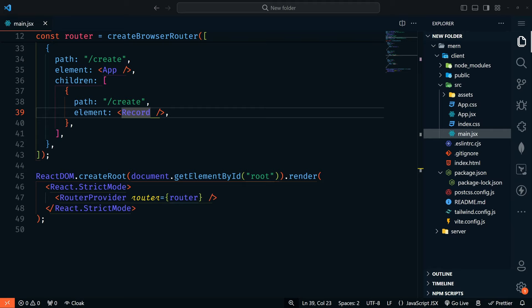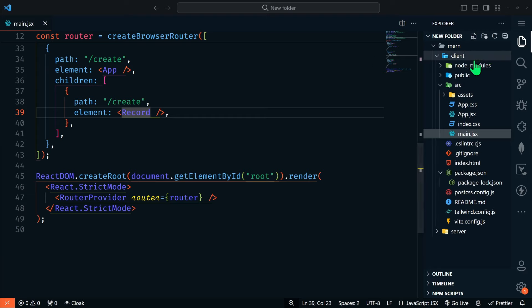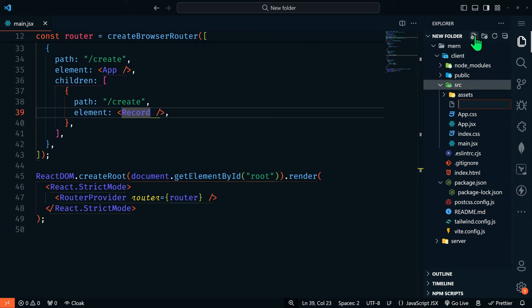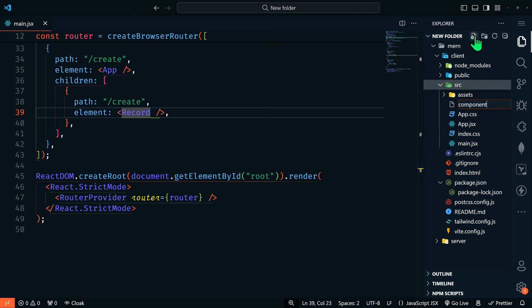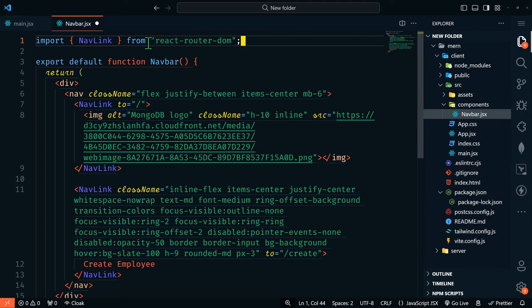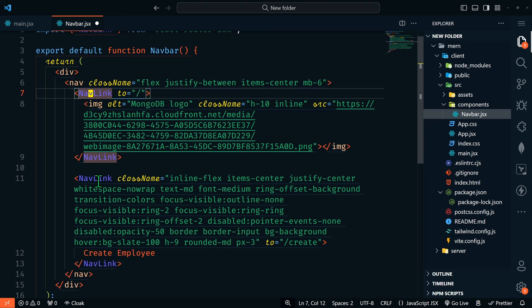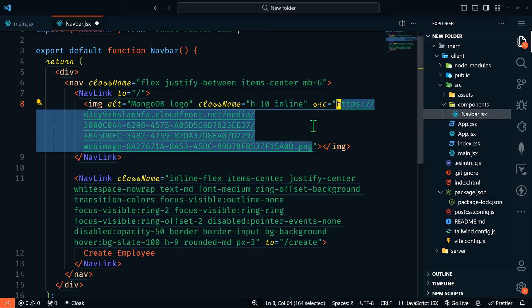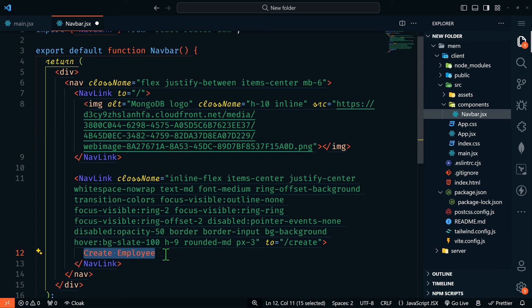Now let's create some components. In the source folder, we're going to create a new folder called components, and then a file called navbar.jsx. The only thing we'll import is NavLink from react-router-dom, because this navbar is going to link to the other pages in our application. We have a nav element with two nav links: the first is an image that serves as our logo, and the second is a button that says Create Employee.